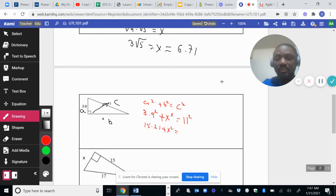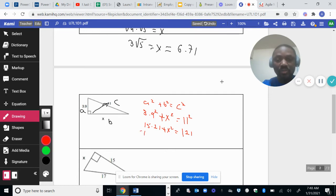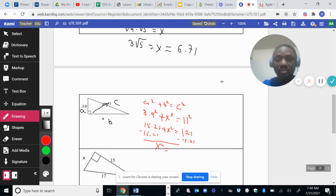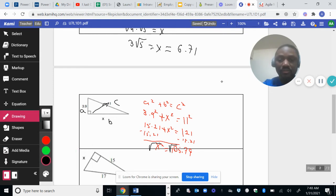So 15.21 plus X squared equals 11 squared, which is 121. Since we're looking for X, we subtract 15.21 from both sides, giving us X squared equals 105.79. Then we take the square root on both sides — the square root and the square cancel — and the square root of 105.79 approximately gives you 10.29.